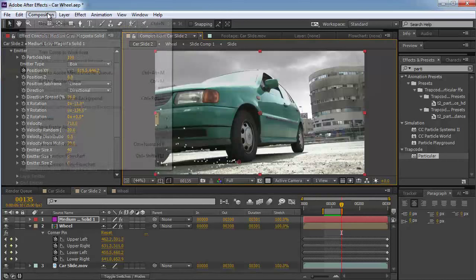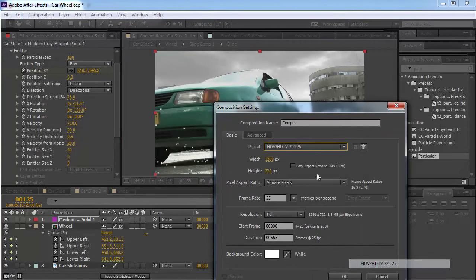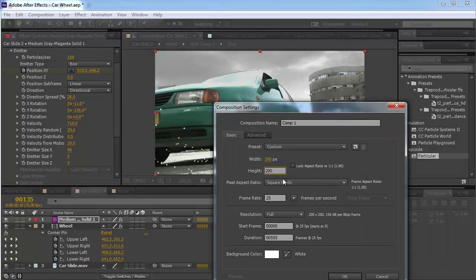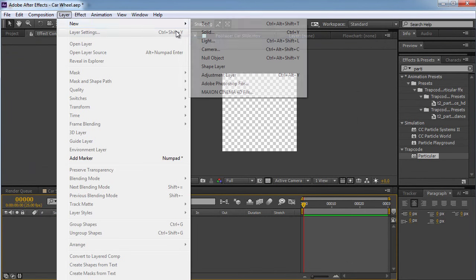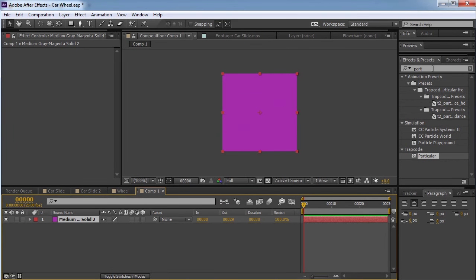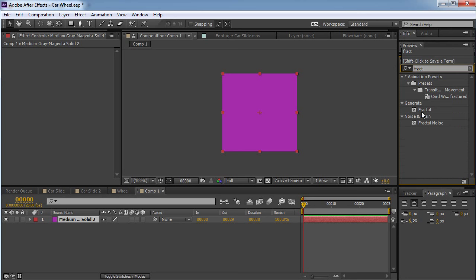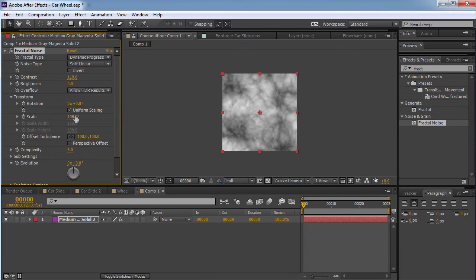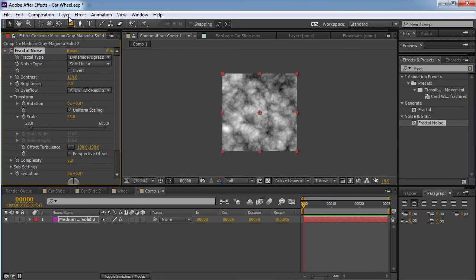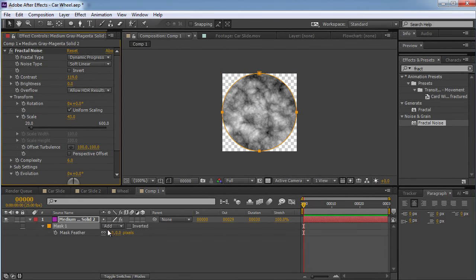Now I need to replace the particles with something that looks like smoke. I'm going to create a new comp — 200 by 200 pixels, square pixel, 25 frames per second, 30 frames duration — and create a new solid. I'll apply Fractal Noise, which will help create a cloudish sprite. I can change the contrast and set it to Dynamic Progressive to make it look a bit smoky, and make it a little bit smaller. Then I'll put a mask on it and feather up the mask.